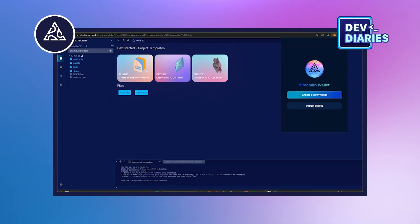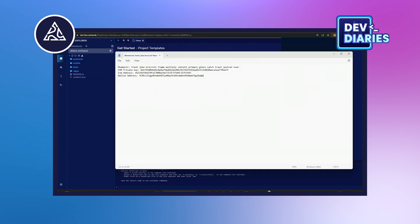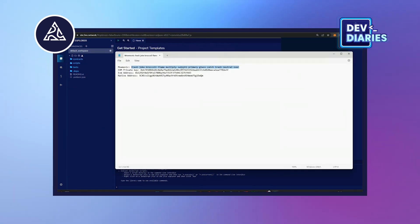So prerequisite: the first thing is we already have an existing Firewallet account. After installing the Firewallet extension, we need to first go and copy the mnemonics of the existing account.